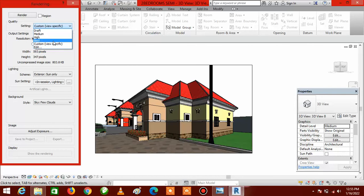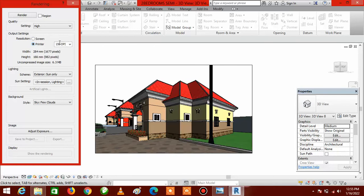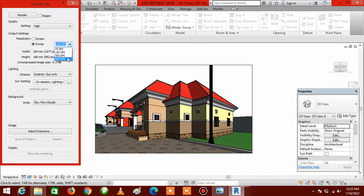Best quality will give you the best result but takes a very long time to render, so I'm selecting High. The next thing to do under Resolution: change it from Screen and click on Printer. When you click Printer, it shows 150 DPI — dots per inch. You can select 75, 150, 300, or 600 DPI. The higher the DPI, the better the resolution of your image. I'll use 150 for this tutorial, but for better quality you can use 300.